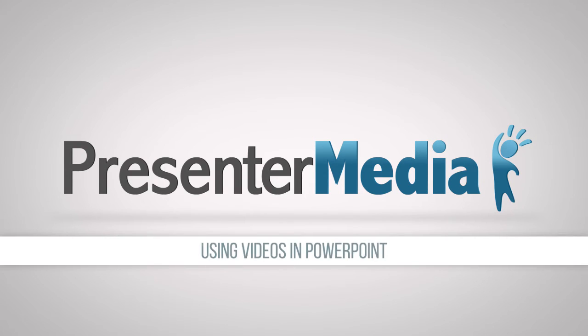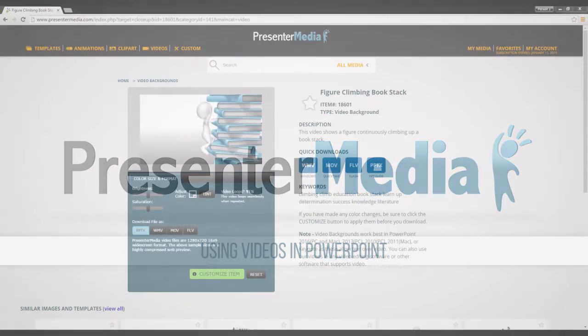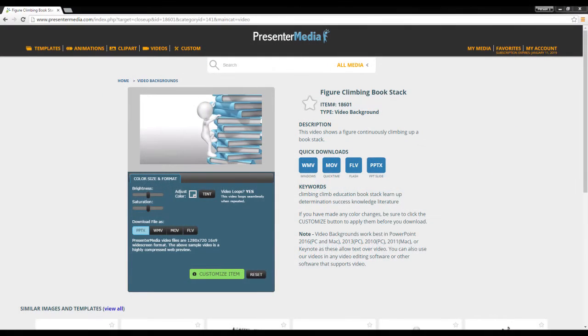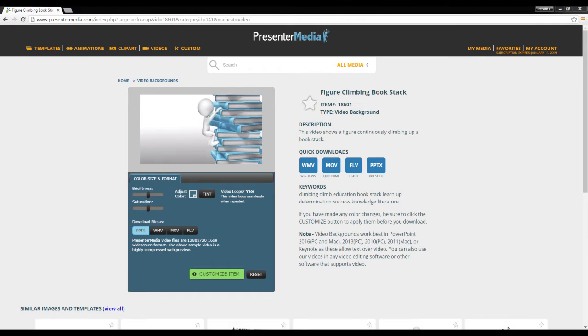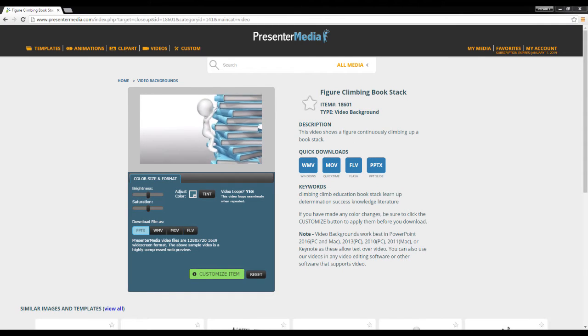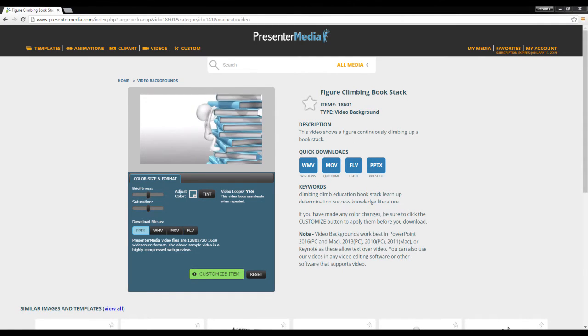Hey, what's going on everybody, this is Billy with PresenterMedia. Today I'm here to talk to you about videos. We're going to look at how to get them into your presentation, whether it's importing them or just downloading them inside of a PowerPoint template.